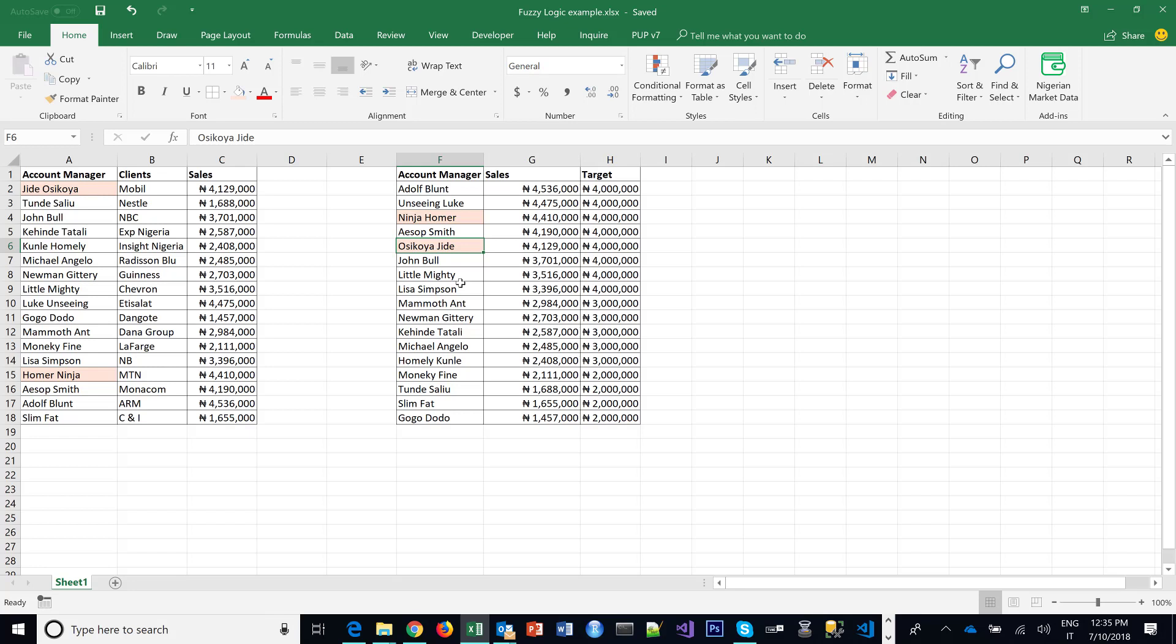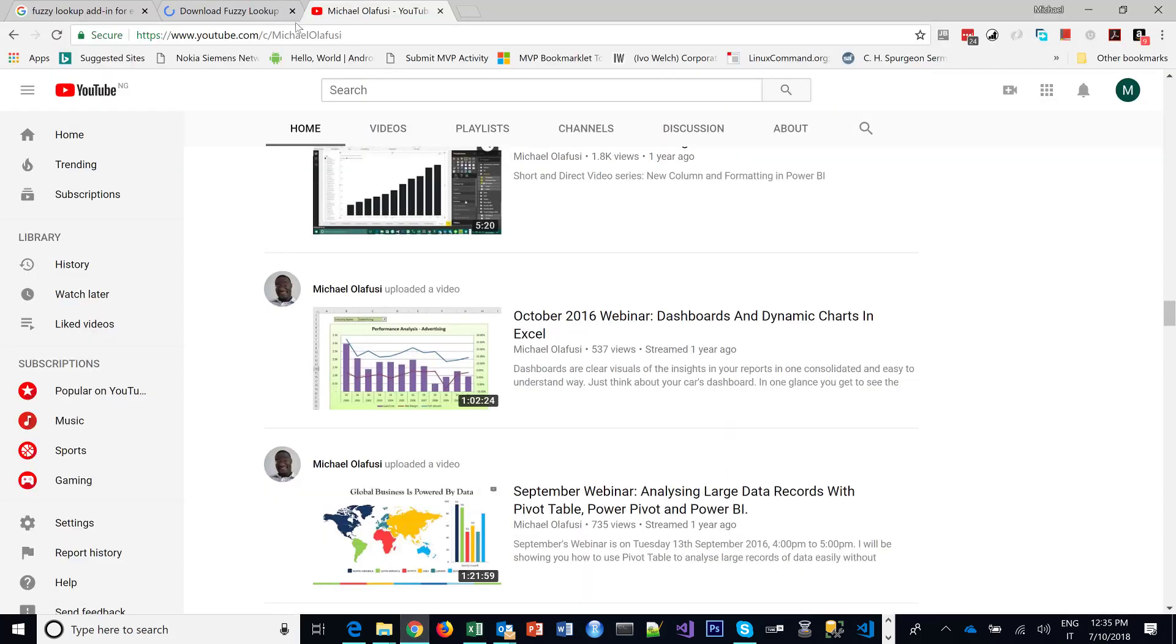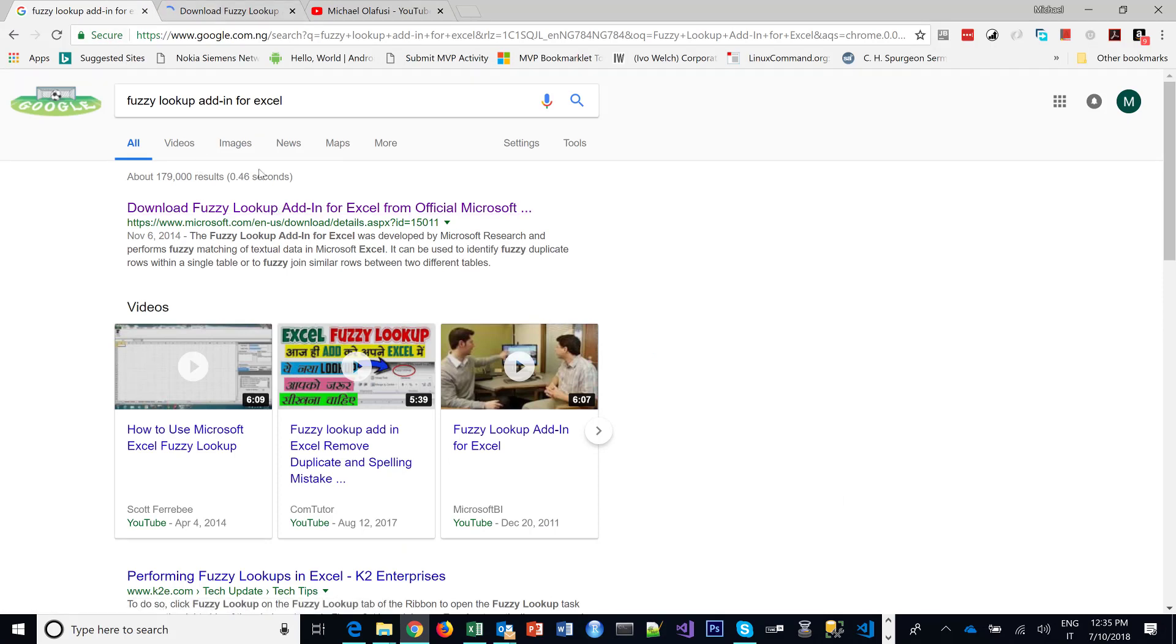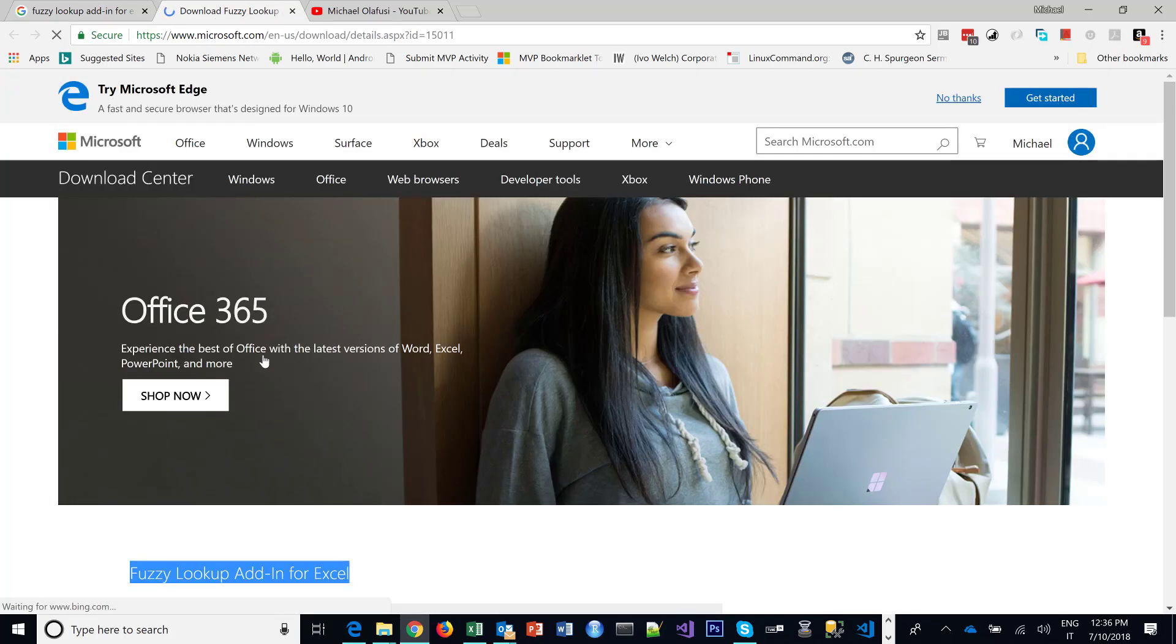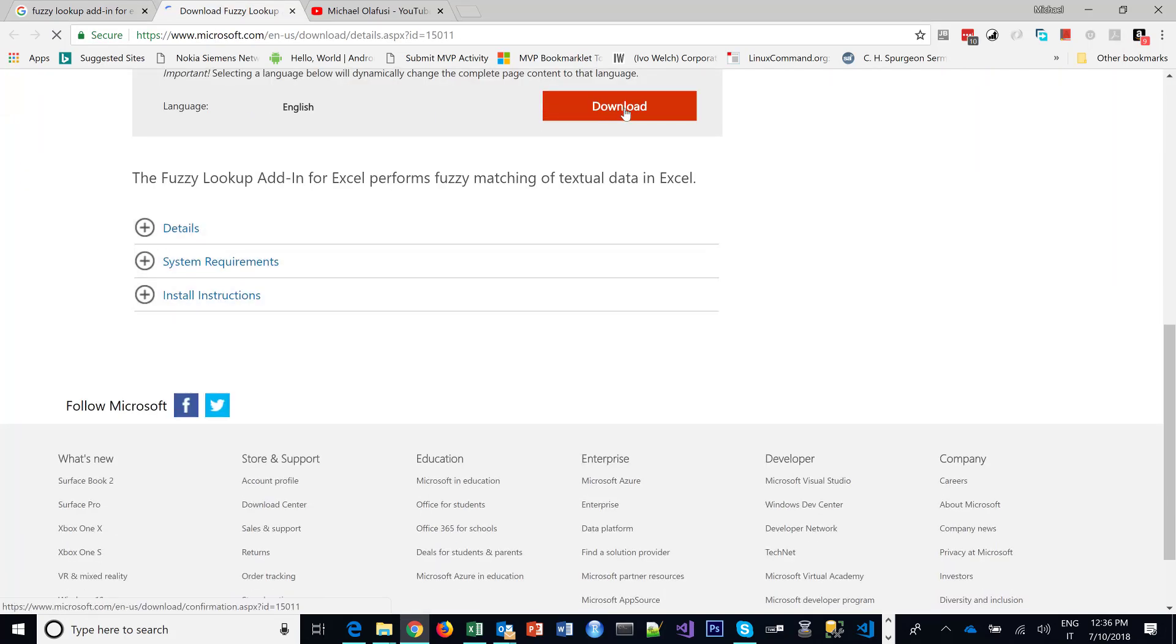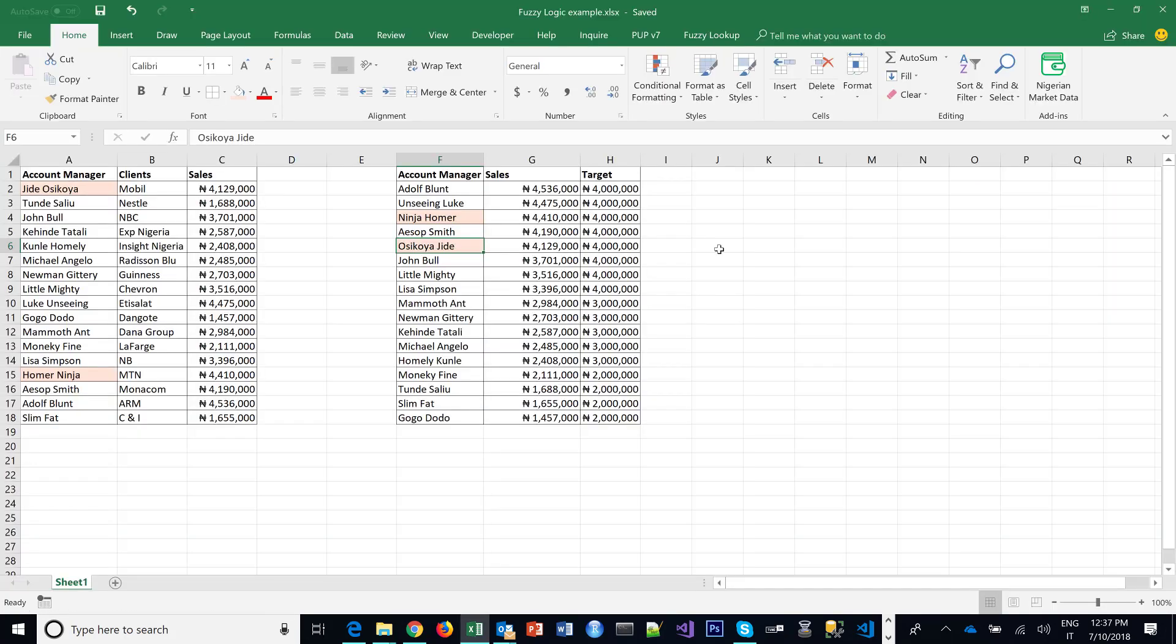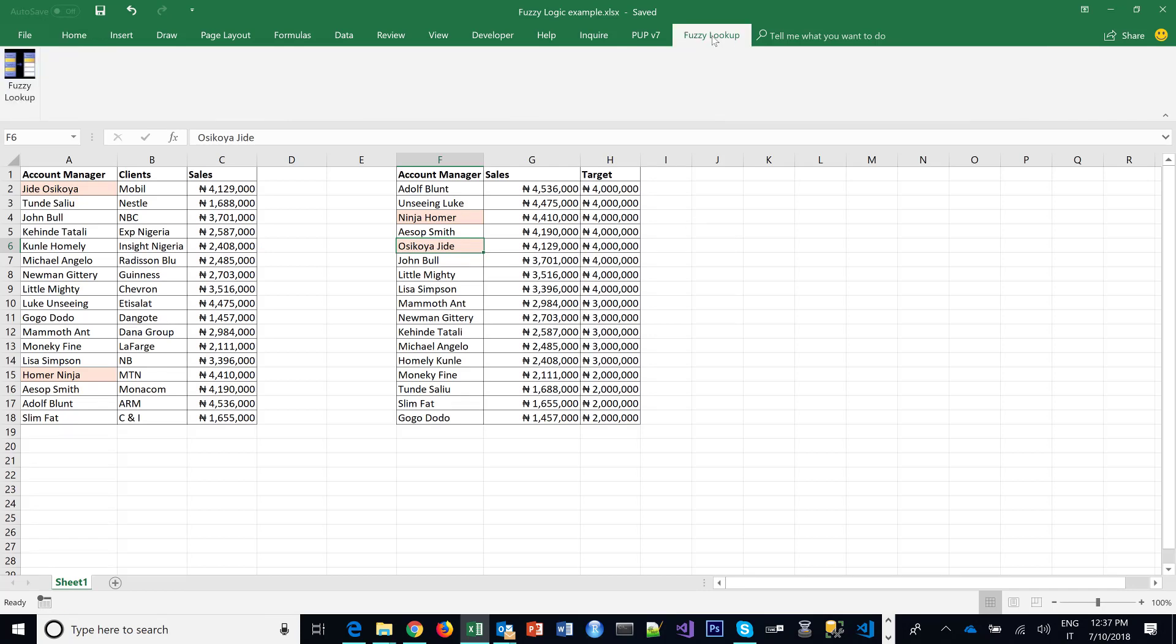The tool is called Fuzzy Lookup. So you just need to go and install it. You can search for Fuzzy Lookup add-in for Excel on Google, and then you see this site and you download it. So when you're done installing, you will see it as one of your menu items in your Excel.